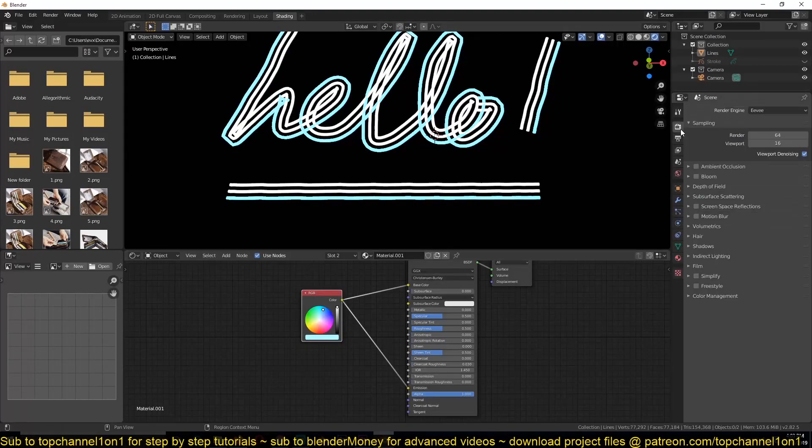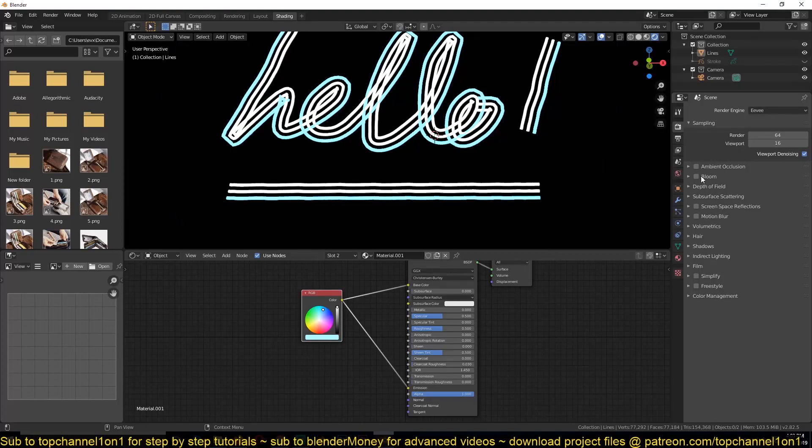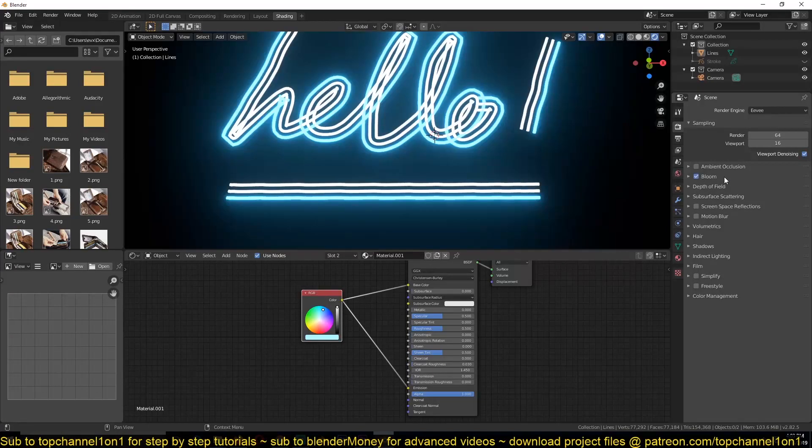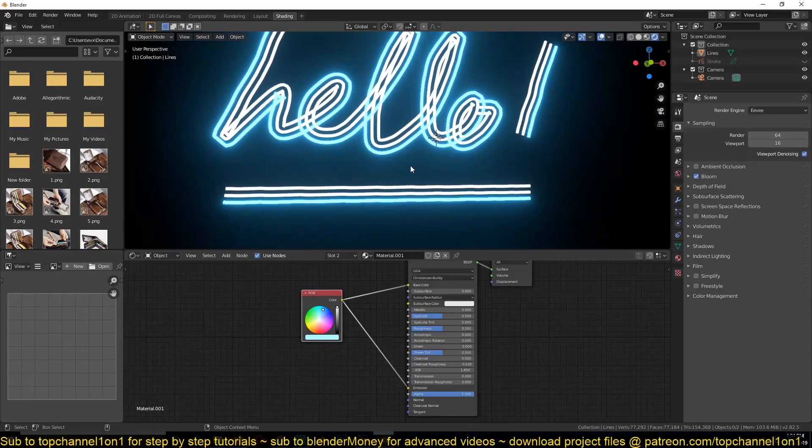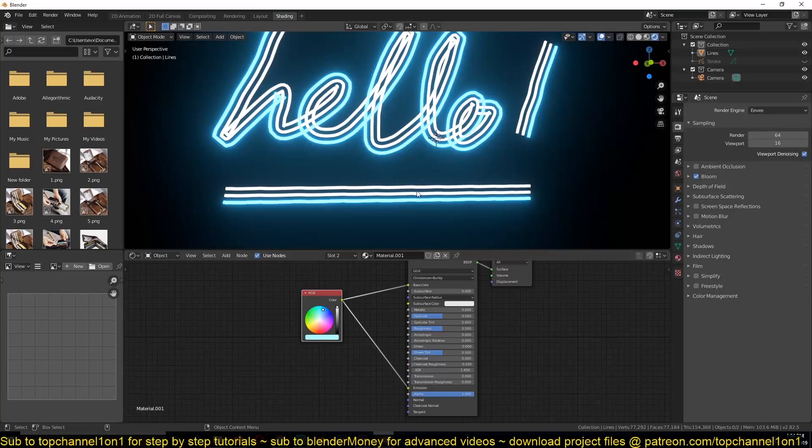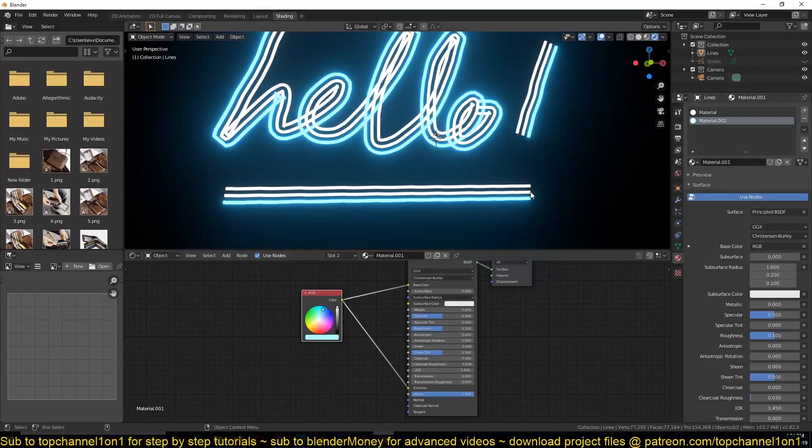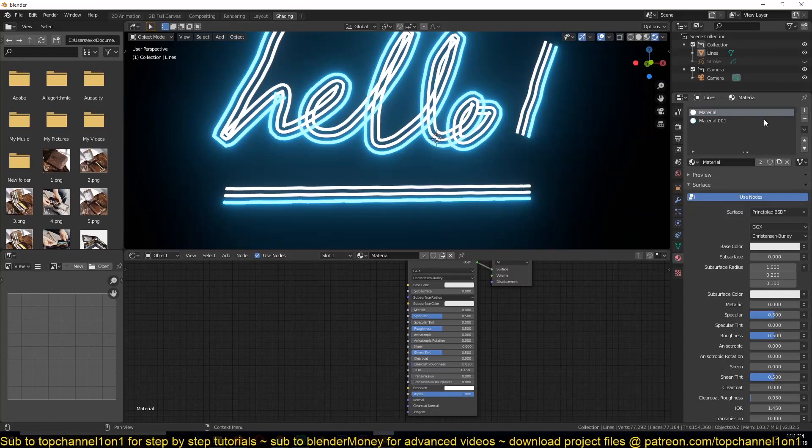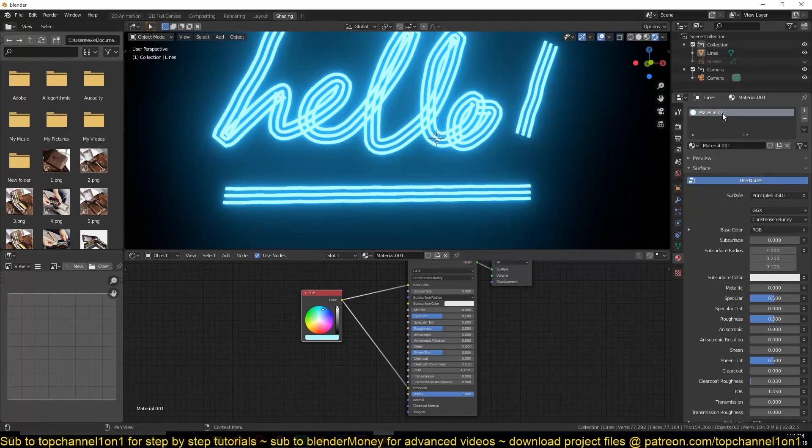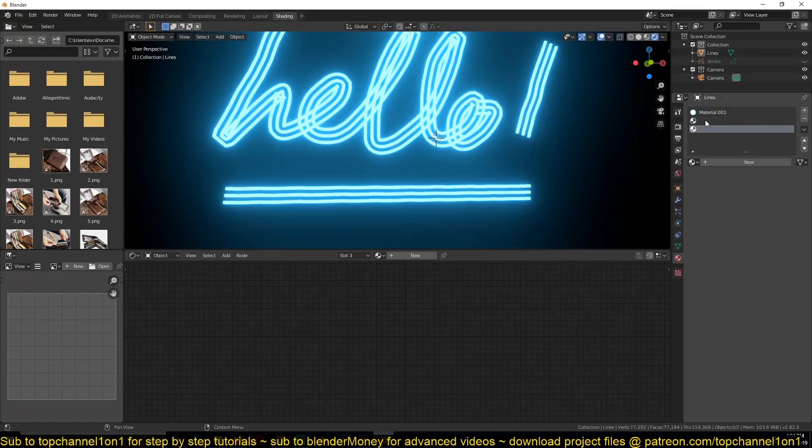So let me change this to give it a value of three. And I'm also going to add a bloom effect. So I'm just going to duplicate this material three times for all the lines we have. First remove this one, two.